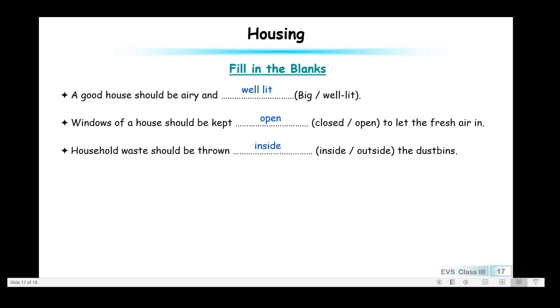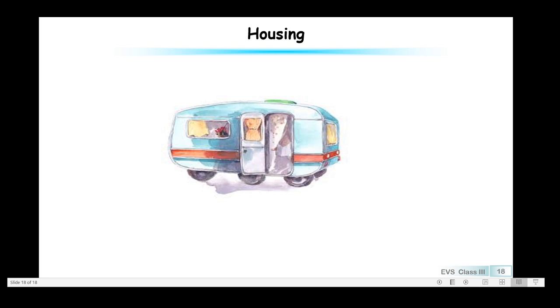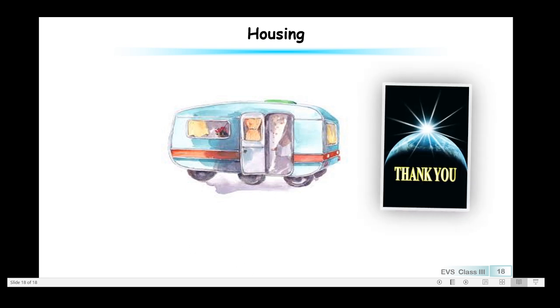That was all about housing. Thank you for listening, for your attention, and for watching. In the next session we'll take up the topic clothing. Till then, stay safe and take care of yourself.